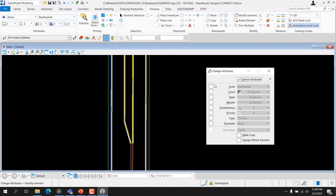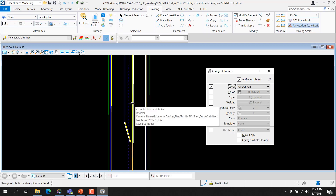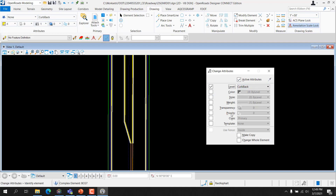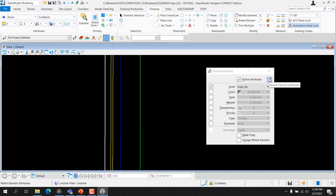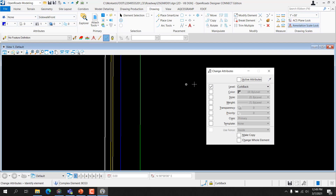Let's take a look at that. I'll use the Match Element Attributes eyedropper and select an element. Notice that not only has this dialog populated with those attributes, but the active attributes have changed up here in the Attributes group. Let's select the eyedropper again — once again, the attributes have changed and the dialog has changed. If I disable this and use the eyedropper, the dialog has changed but the active attributes have not. Selecting the checkbox will then populate the dialog with whatever the current active attributes are.